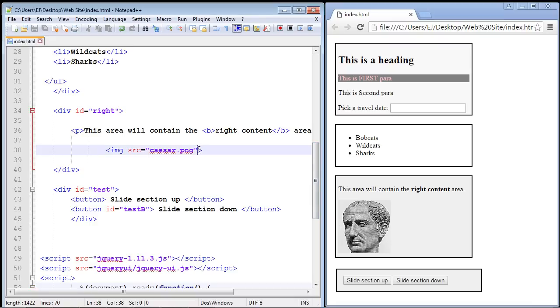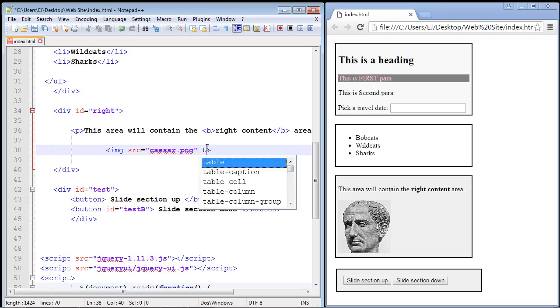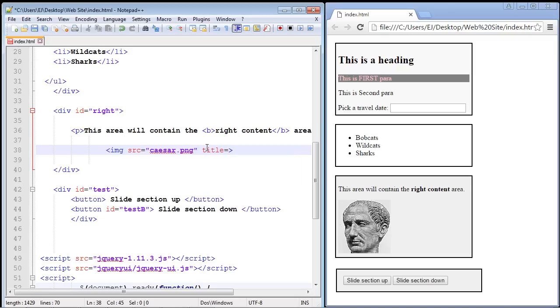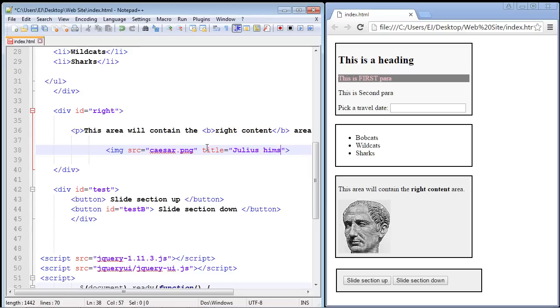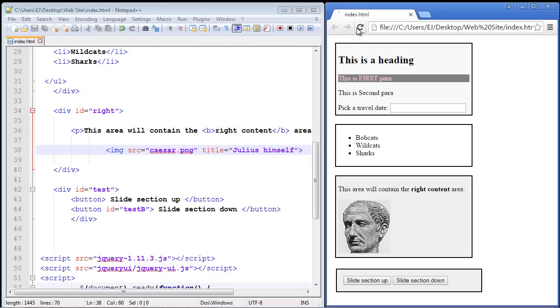So let's add a tooltip first. You will remember the HTML attribute that we use is the title attribute, so let's type in 'title' and we'll just say something like 'Julius himself' - very original. So let's go ahead and save this, let's refresh.